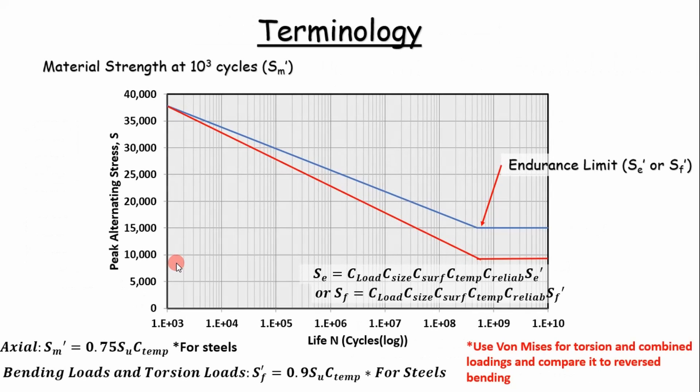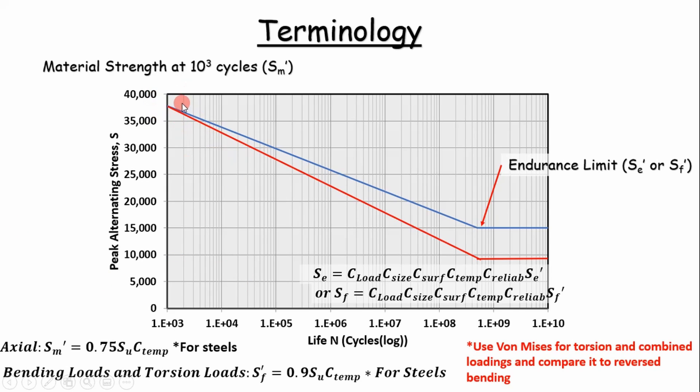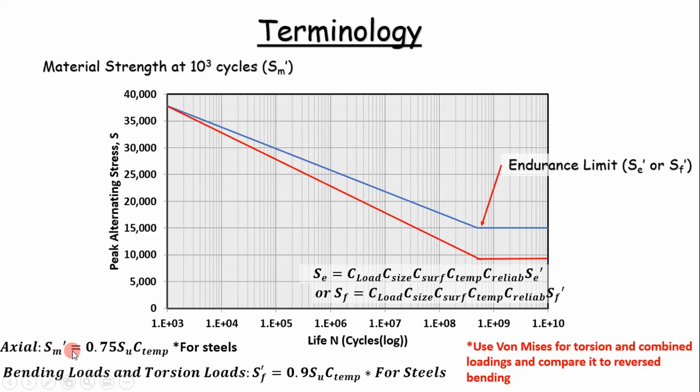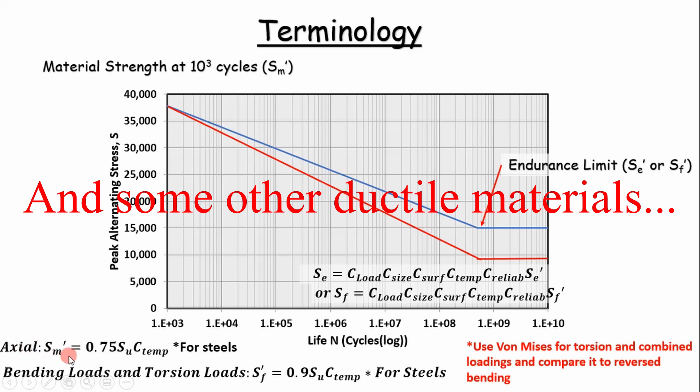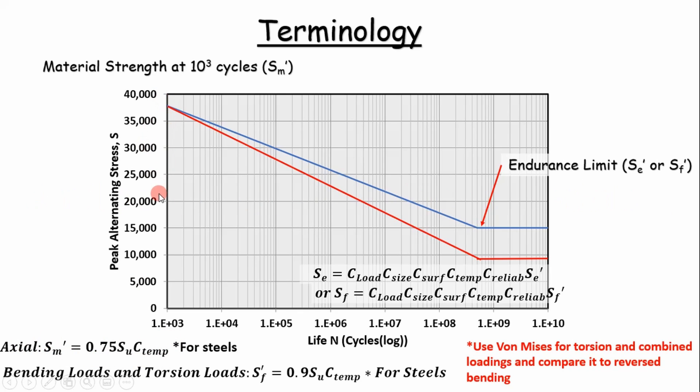So before we get into it, I want to introduce some terminology that you'll find in literature. It's often confusing, but just keep in mind you need, basically you define two points. So this is the first point you define in the high cycle fatigue region. It's based on the material strength at 10 to the third cycles and it's a function of the material. So for example, down here, you'll have loading for steels.